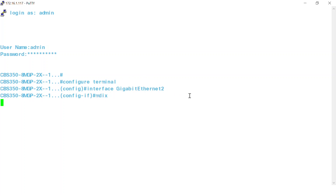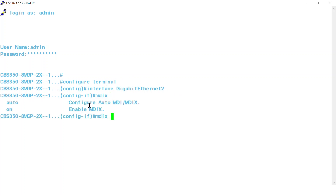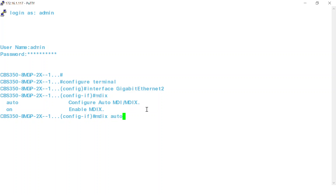After that, type the command MDIX. From here, there are two options. If you configure on, MDIX will be enabled. Alternatively, if you configure Auto, it will configure the Auto Medium Dependent Interface or MDIX. To configure Auto, which is the default configuration on the CBS switch, you'll need to enter the command MDIX Auto and press Enter.